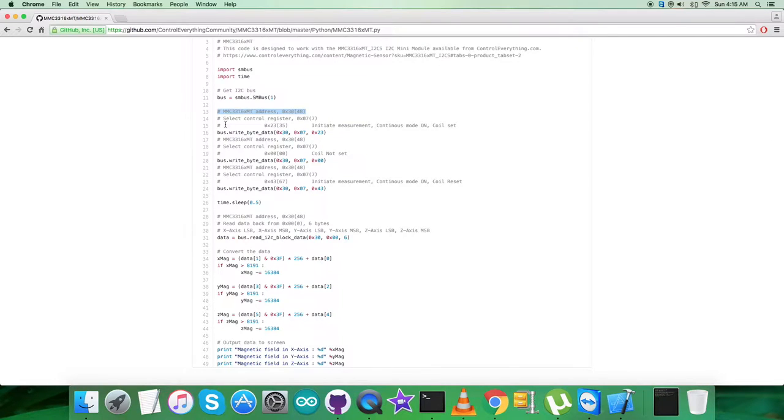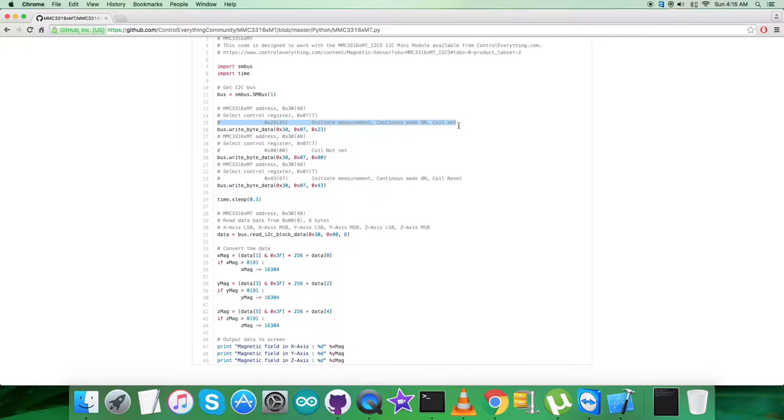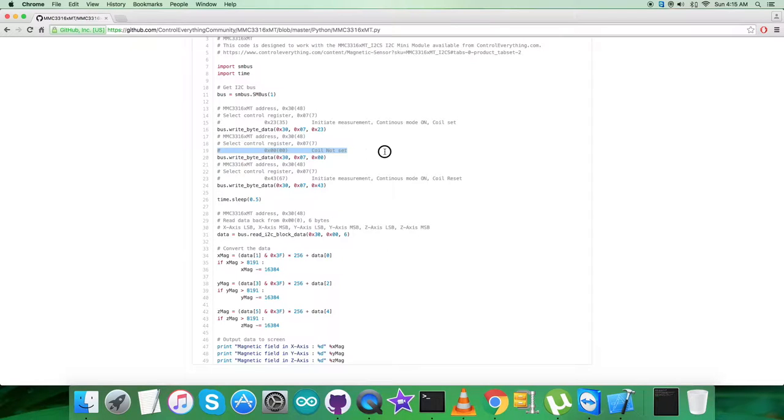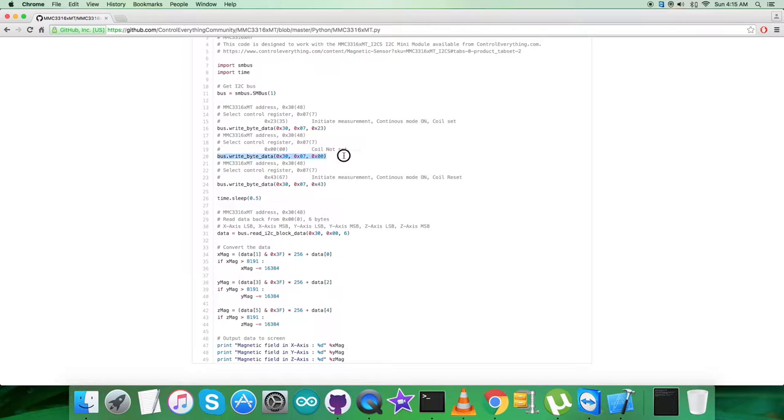Then in the writing section we have selected control register having address 0x07, and 0x23 is the command which comprises of initiate measurement continuous mode on and coil set, and the writing command is here. Then we have to select the control register having address 0x07, and we are sending the command coil not set which goes for 0x00. Writing command is here.